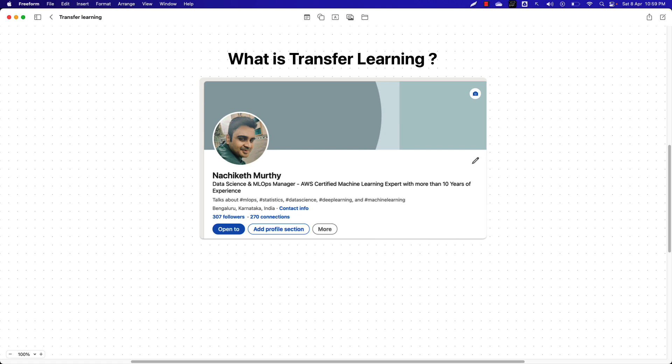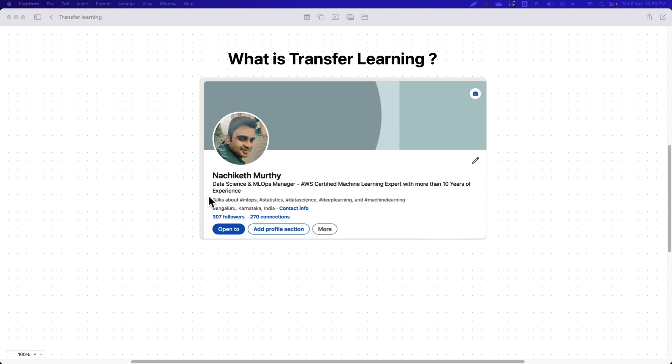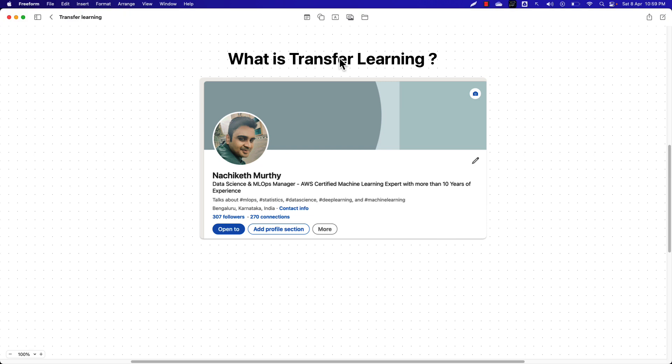In this video you are going to learn in depth about transfer learning and every concept surrounding it. My name is Nishkeet Murthy and I'll be with you in this video. Feel free to let me know any questions in the comments or reach me on LinkedIn. So let's get started.